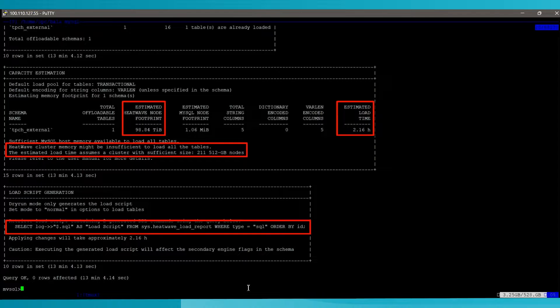It's predicting it's going to take two hours to load this 200 terabytes, it's going to require 211 nodes of HeatWave, and all the SQL commands required to load this file into HeatWave are automatically generated by autopilot and written to a script.